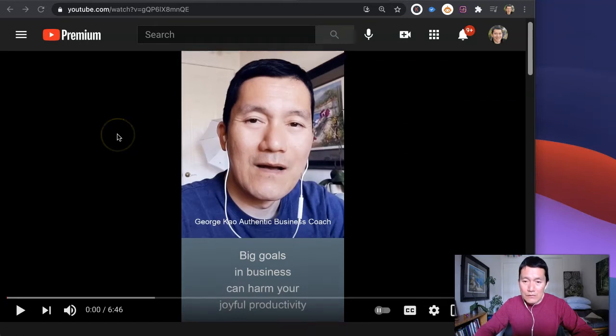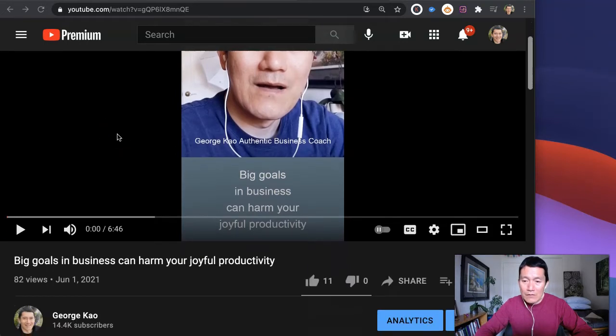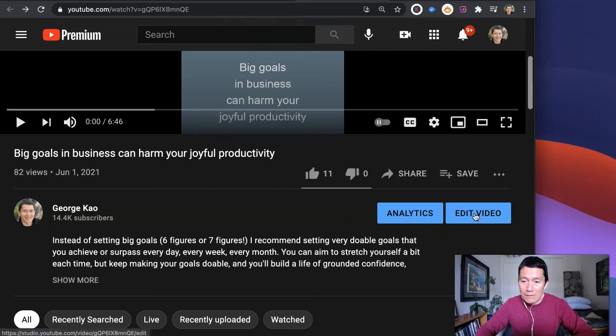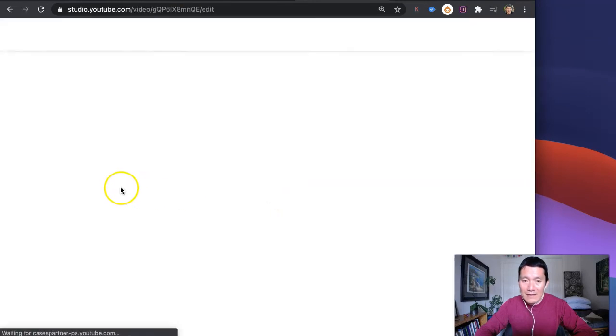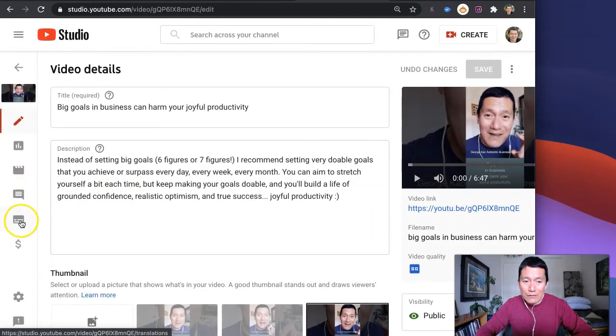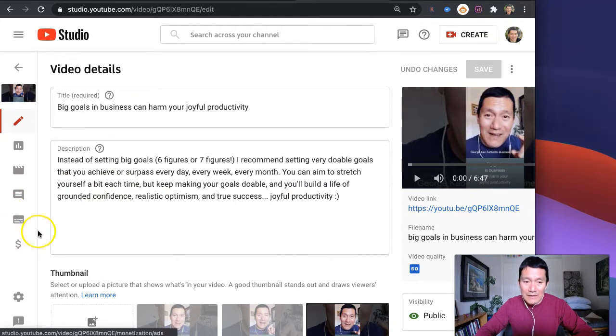go to your YouTube video, scroll down, click on edit video, and then on the left hand side look for the subtitles icon. So it looks like that.